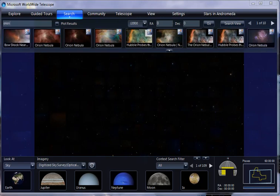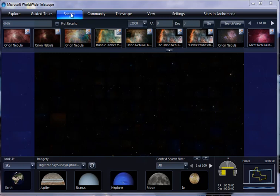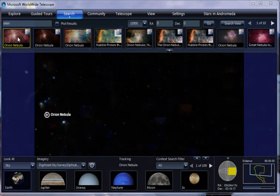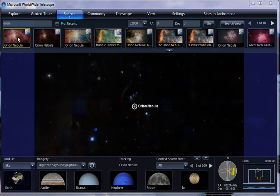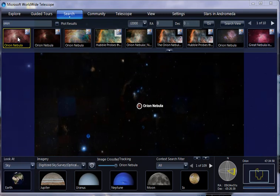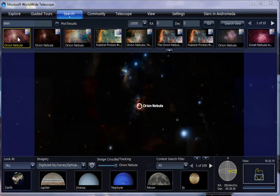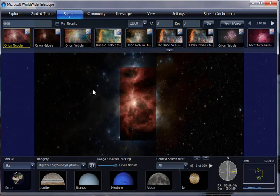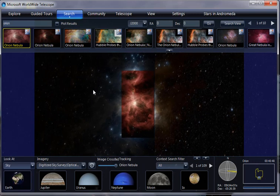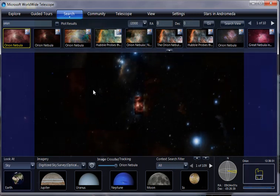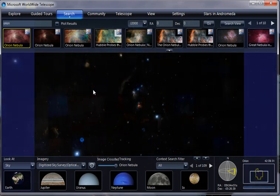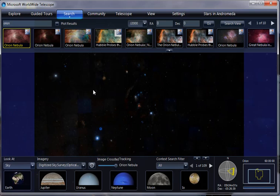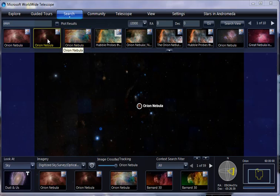Okay. So we'll just search for Orion here. How about the Orion nebula? We'll go there. And maybe we'll go back up so we can see the whole Orion constellation. And then we can zoom in. Alright.